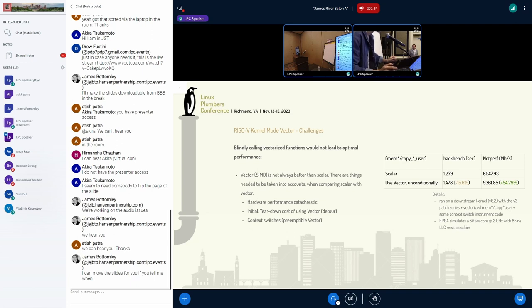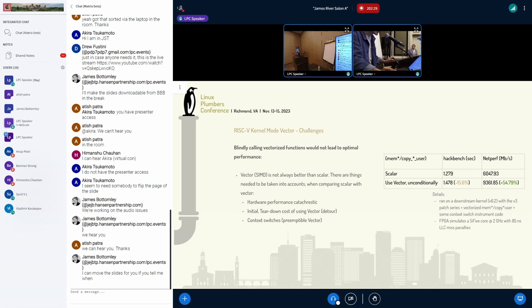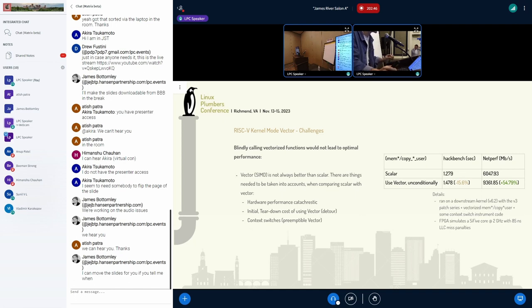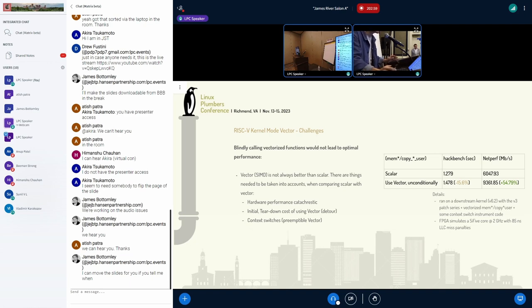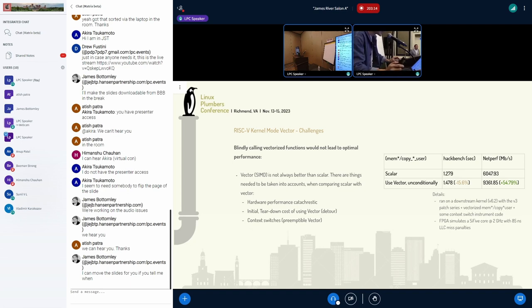There are some challenges in kernel mode vector. If we blindly enable kernel mode vector, it actually does not lead to optimal performance. In an FPGA setup we run hackbench and netperf. Hackbench launches thousands of processes and does small copy around 100 byte copy through pipe, so we actually see 15 percent regression. For netperf there are a lot of large copies involved, so we see around 54 percent improvements.